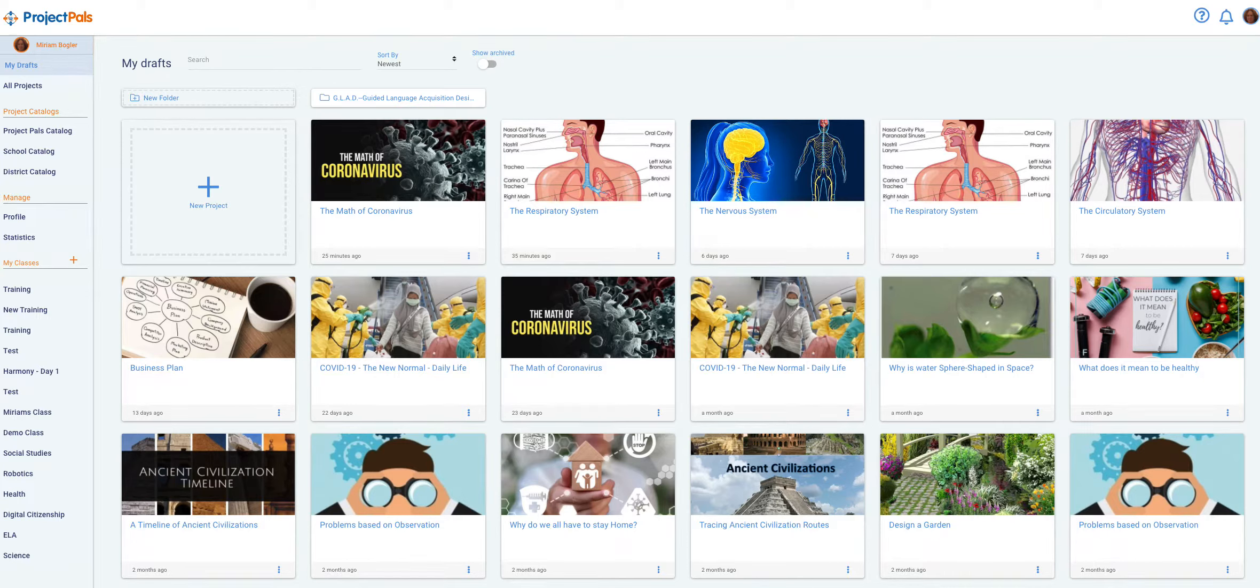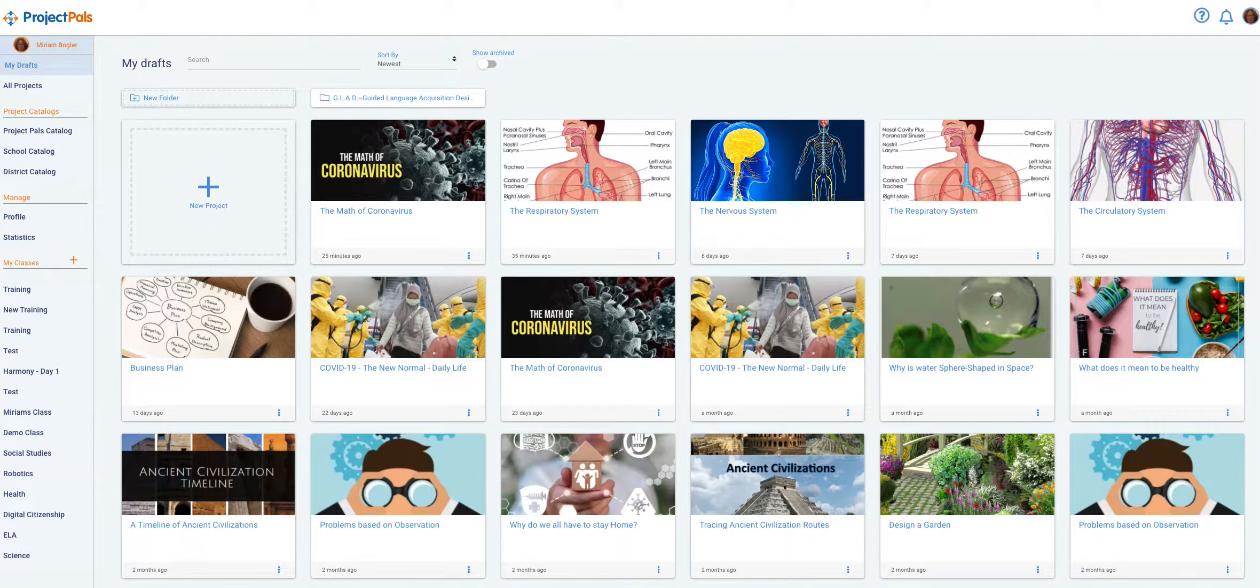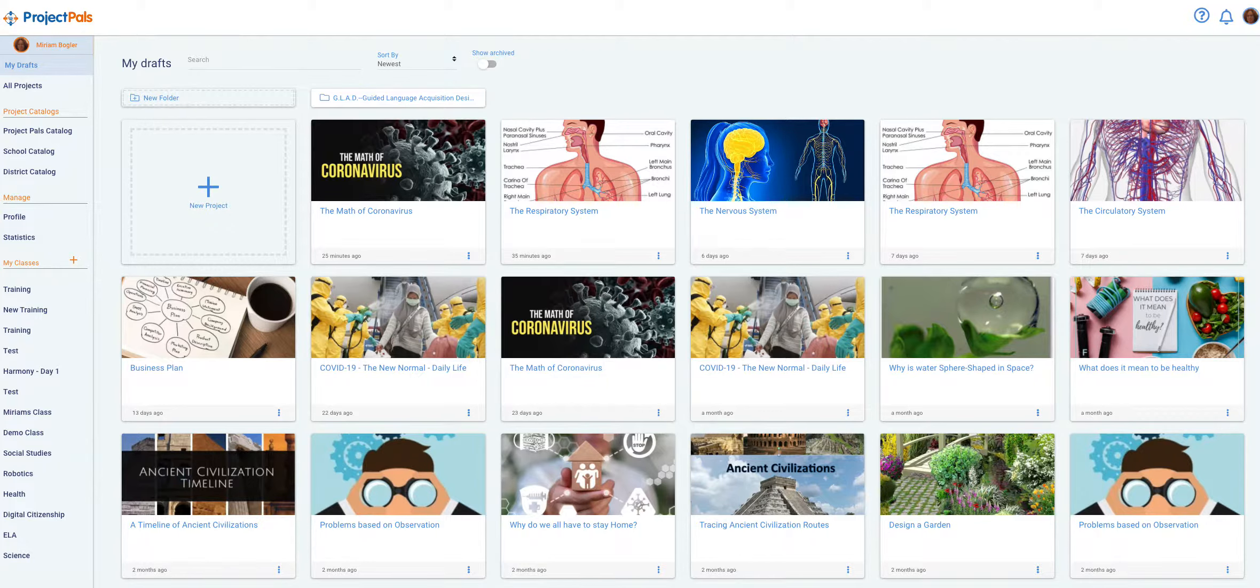Hi, my name is Miriam Bogler and I am the founder and CEO of Project POS. In this video, I'm going to show you how to create a project from scratch.